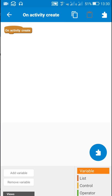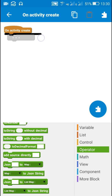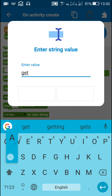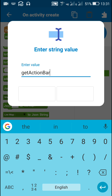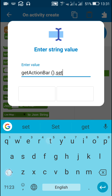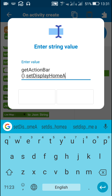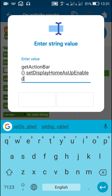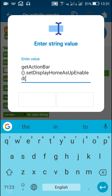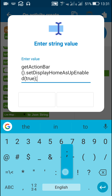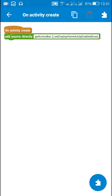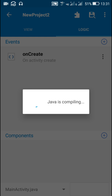Now let's move to logic. First I will make the home button visible. It can be done by writing this simple code: getActionBar().setDisplayHomeAsUpEnabled(true). This will make the home button, which is kind of a back button, visible.